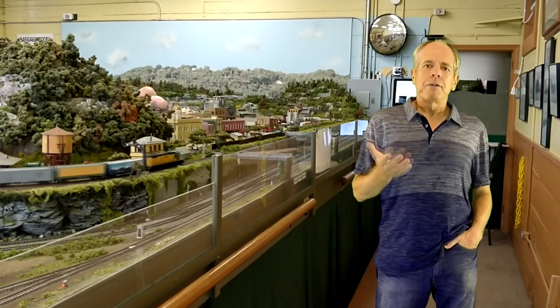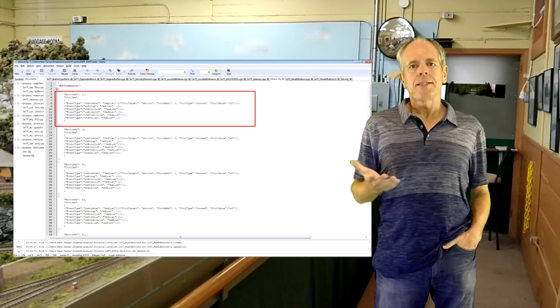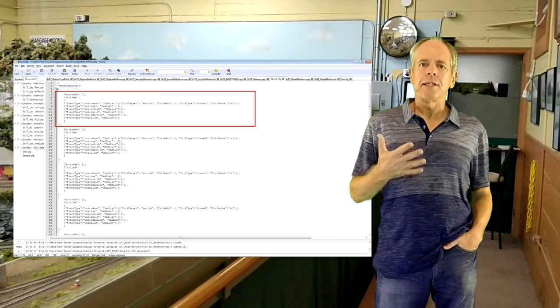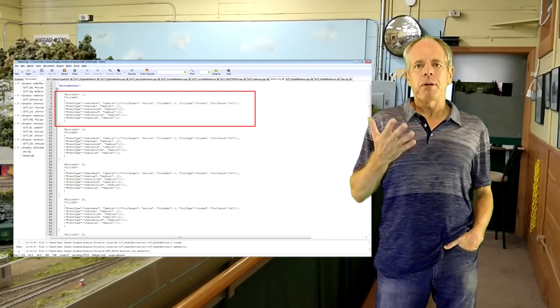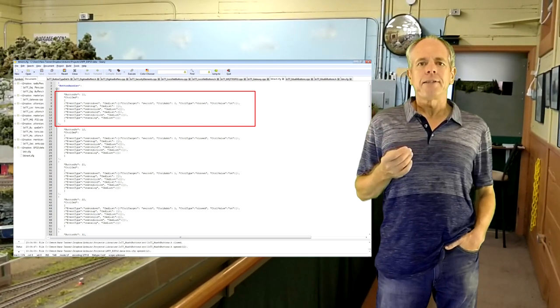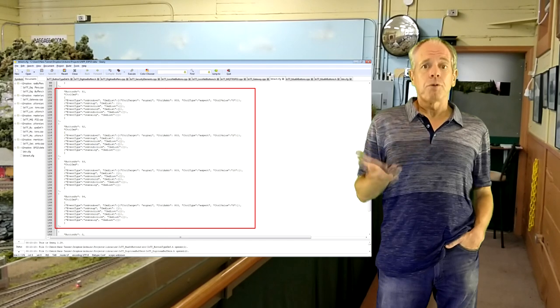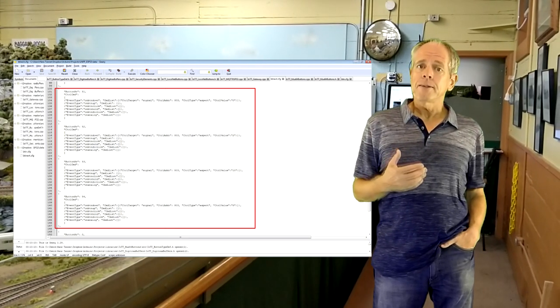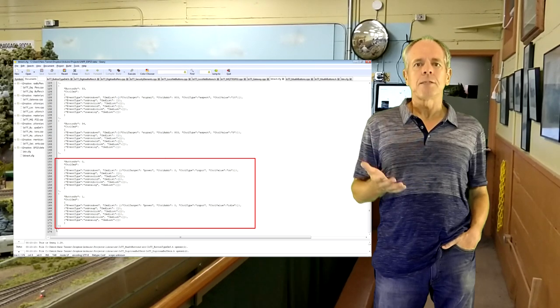Now that we know how it works in principle, let's look into the setup of the button event handler. This again is a JSON string which can be generated using a web interface. Each button handler entry defines the button number it is listening to, followed by a list of the events and the command list for each event. The first entry is listening for events from button number 11, and in case of a button-down event it sends a thrown command for switch number 1, which is DCC address 0, to the command station. Further down in the list we see the configuration for signal 803, where we have 4 buttons — one for each aspect that we send. And at the end of the list we have the power buttons that set the system status to go or idle.